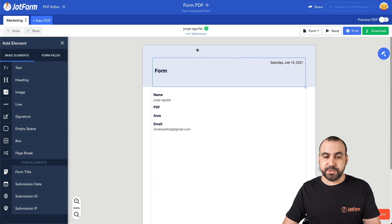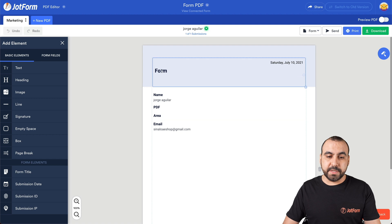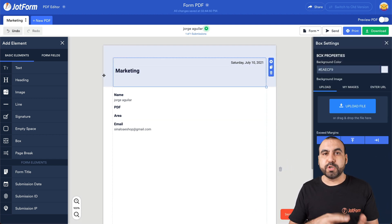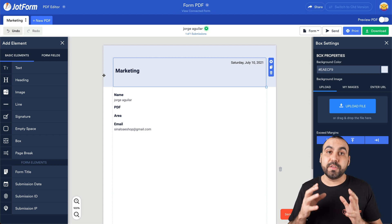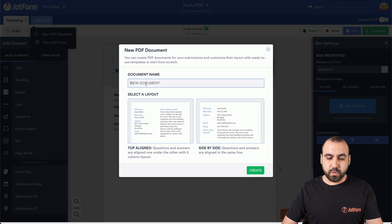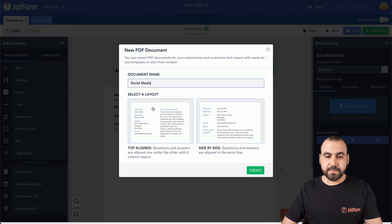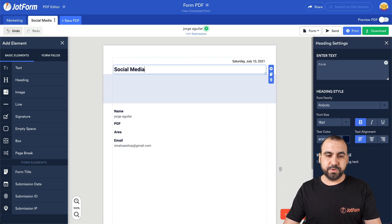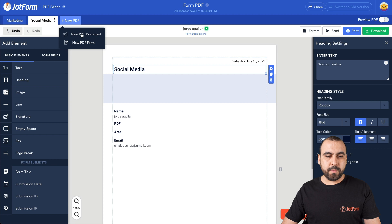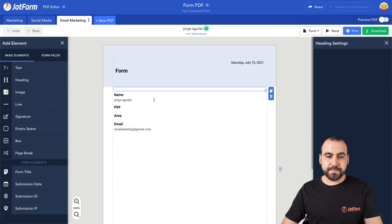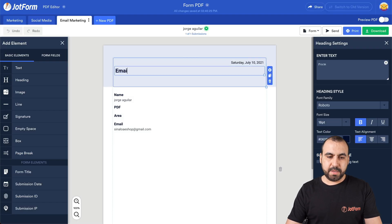This is where we're going to fine-tune our PDF the way we want it to look. In this case, we'll just change the header to Marketing so we know which one we're using at the end when we do the automation. Next, let's create a new PDF. This one will be called Social Media — select the layout. And one more for testing purposes: this one will be called Email Marketing — select layout and create, name it Email Marketing.